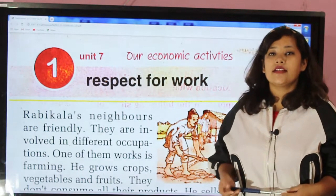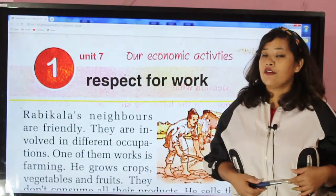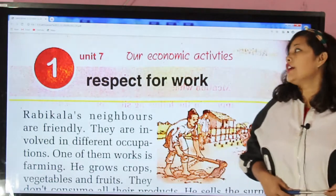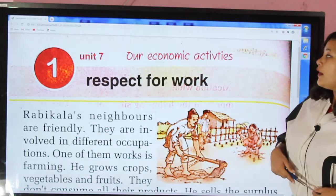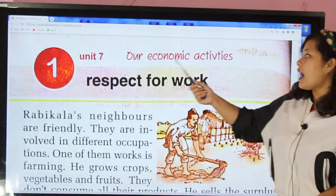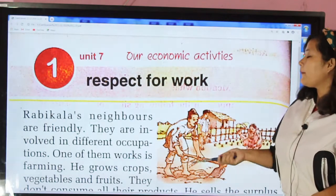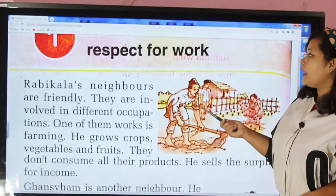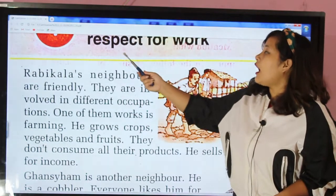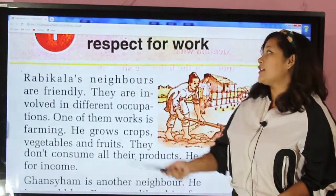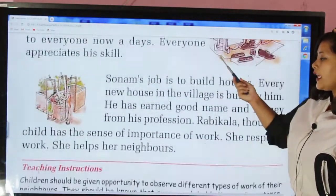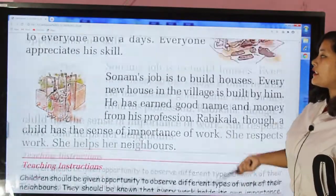Hello, my dear students, you are all welcome to our social studies class of grade 2. Today we will learn about unit 7, that is our economic activities. Under that topic, we will learn about the lesson 'Respect for Work.' It is in our social studies book, page number 42.